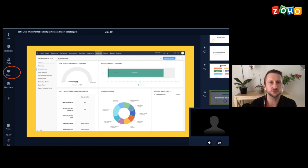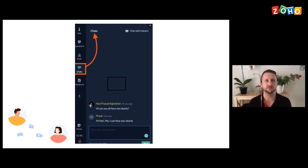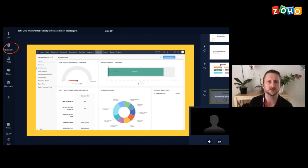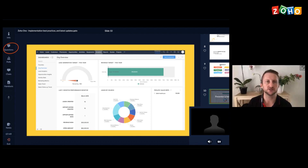Some housekeeping rules: there's a chat on the left side which you can click on to chat. And then there's also a questions tab on the left. Please use the questions tab for product-related questions, and if you want to chat to us or the trainers, then you can use the chat box.